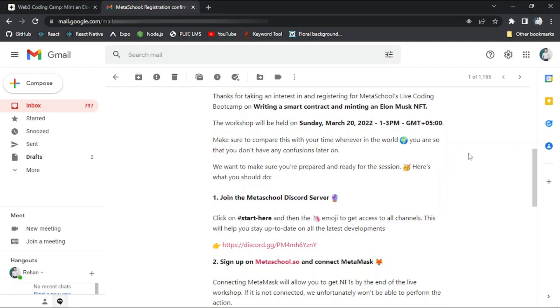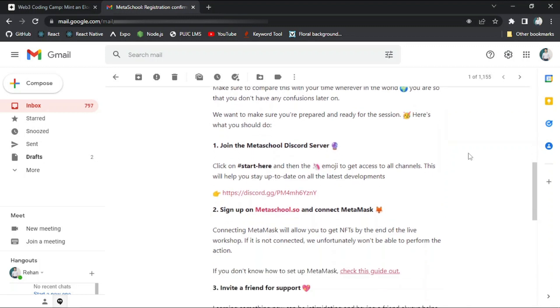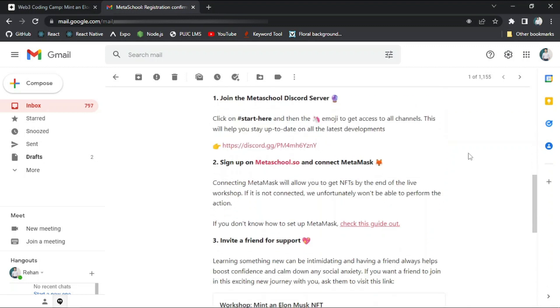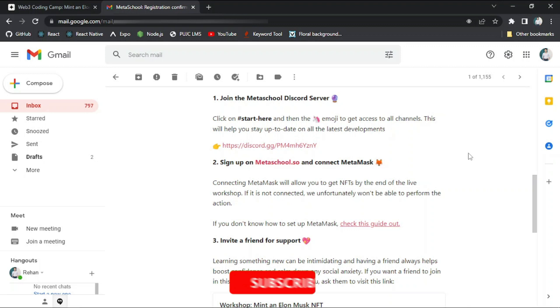Like first is you will have to join the MetaSchool Discord server where you will be updated regarding this event. Secondly, you will have to sign up on MetaSchool.so and connect MetaMask because connecting MetaMask will allow you to get NFTs by the end of the live workshop. If it is not connected, unfortunately, they won't be able to perform any action. If you don't know how to set up MetaMask, you can check this guide out.